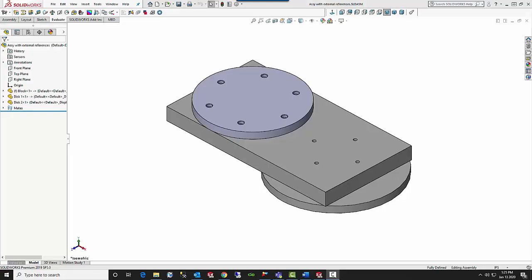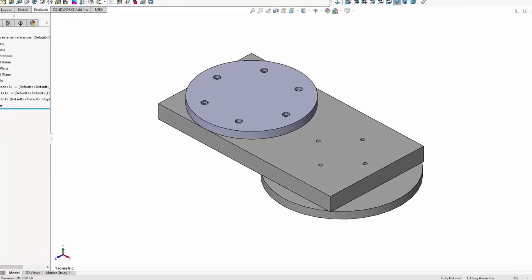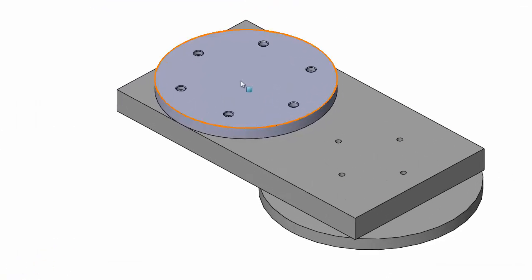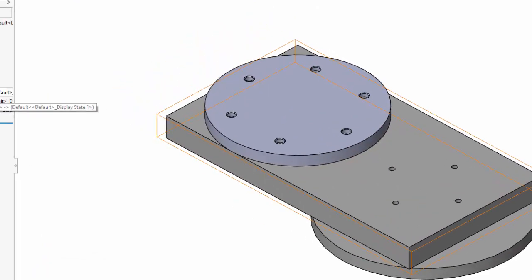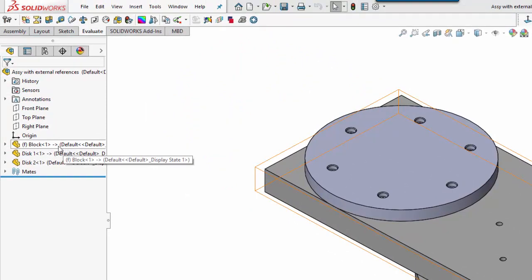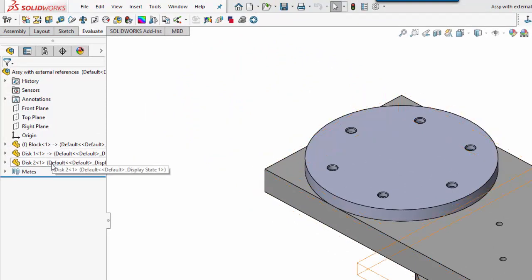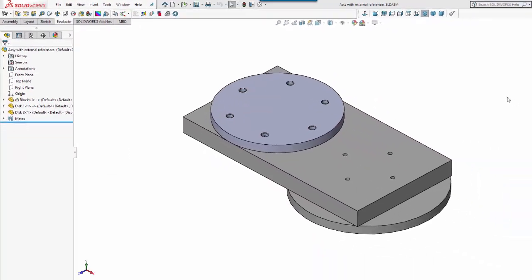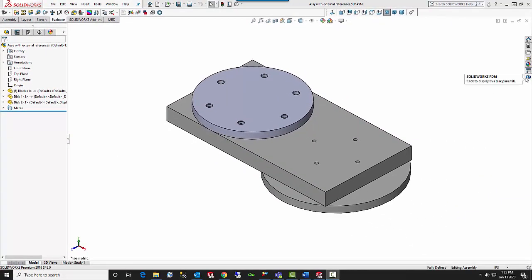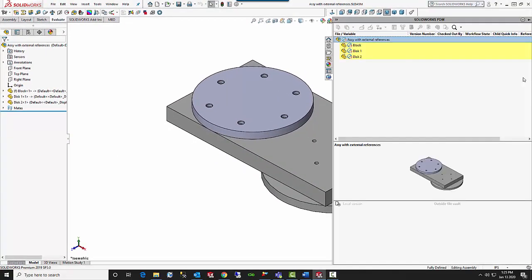Now let's show you what this looks like inside of SolidWorks. Here we have an assembly with three parts that has been saved outside of SolidWorks PDM, and these parts each has a relationship to the other part. You can see the little arrow which means they do have in-context relationships. If we look at the PDM add-in, you can see that they're all outside of SolidWorks PDM.